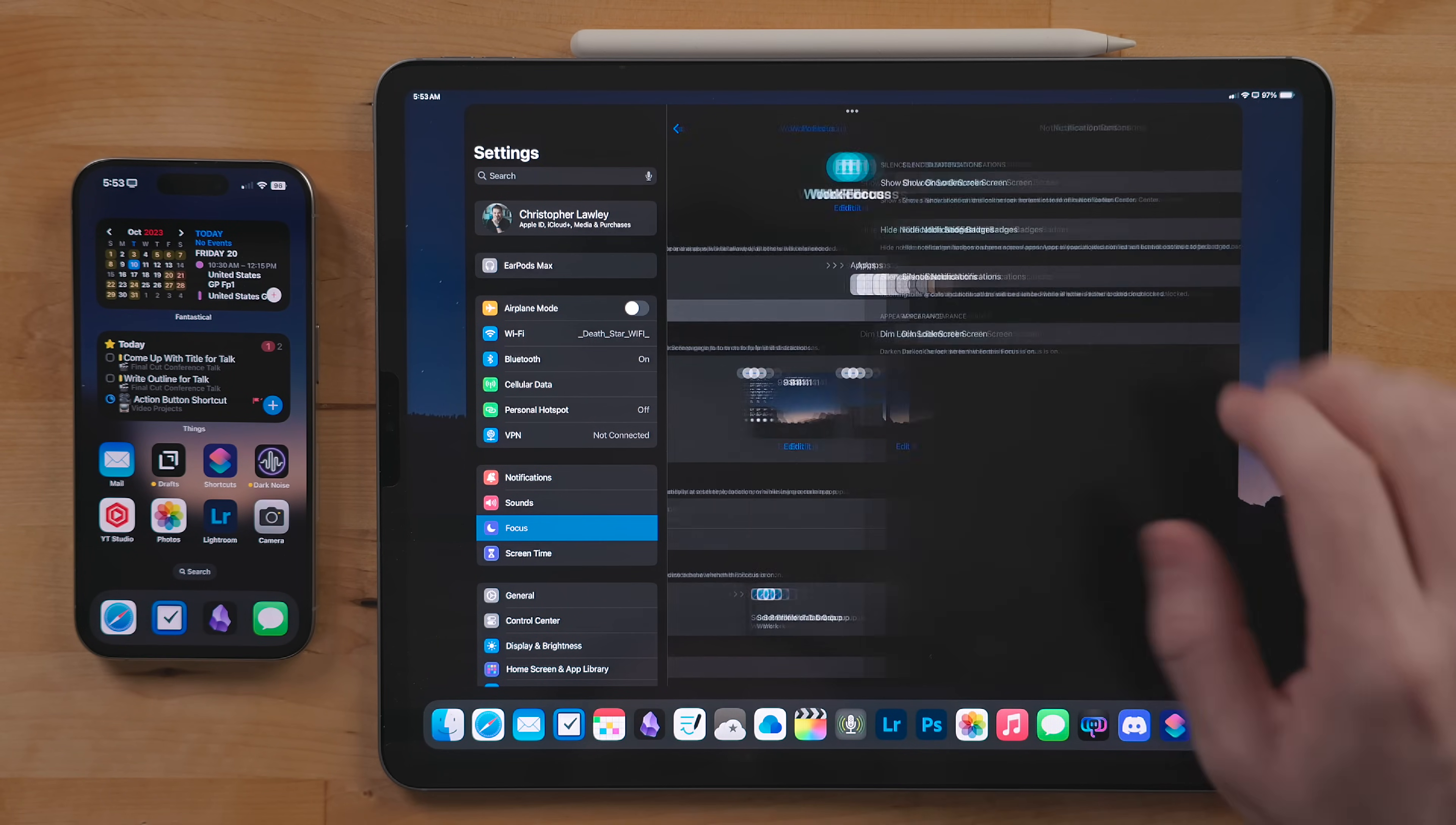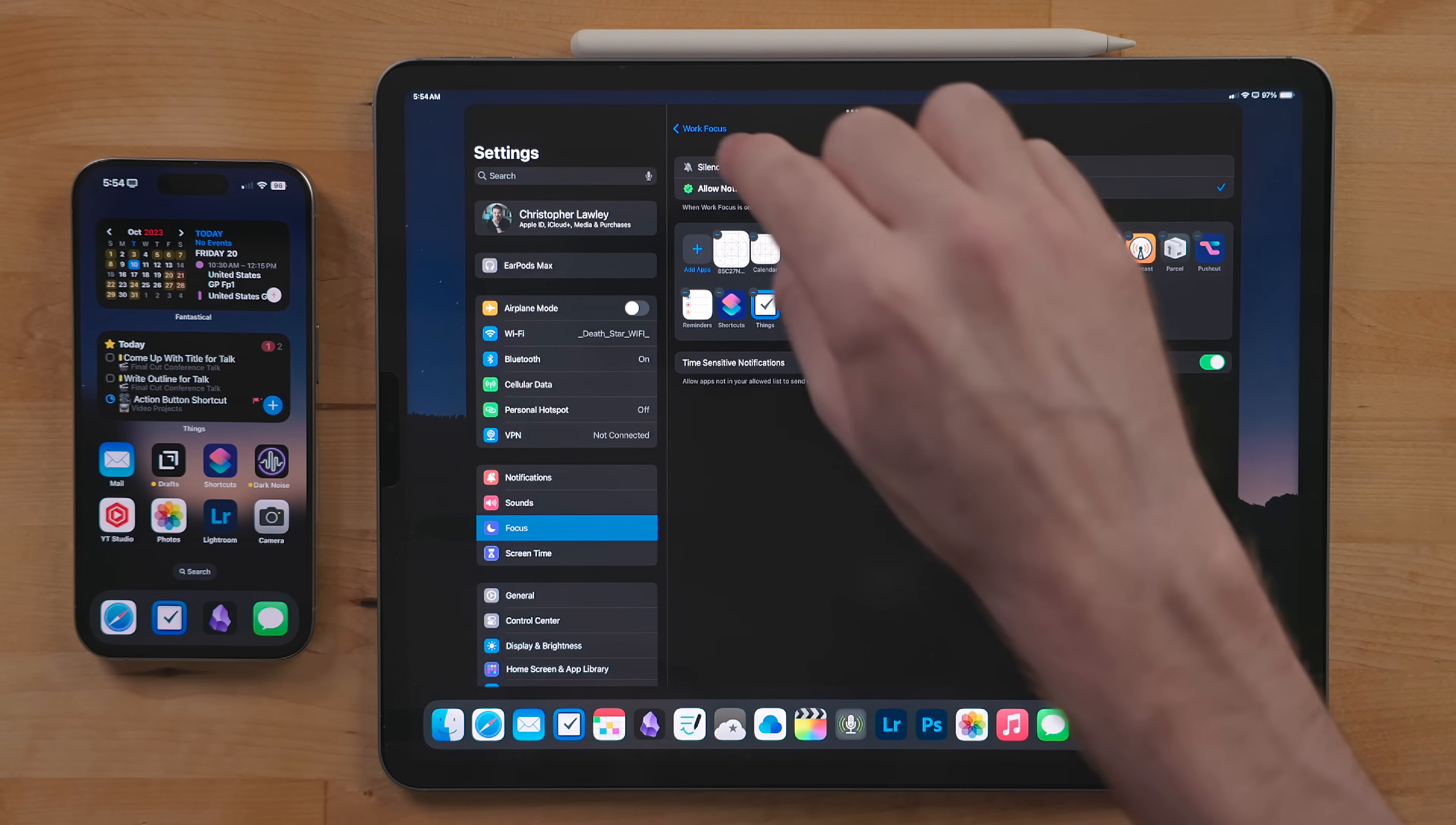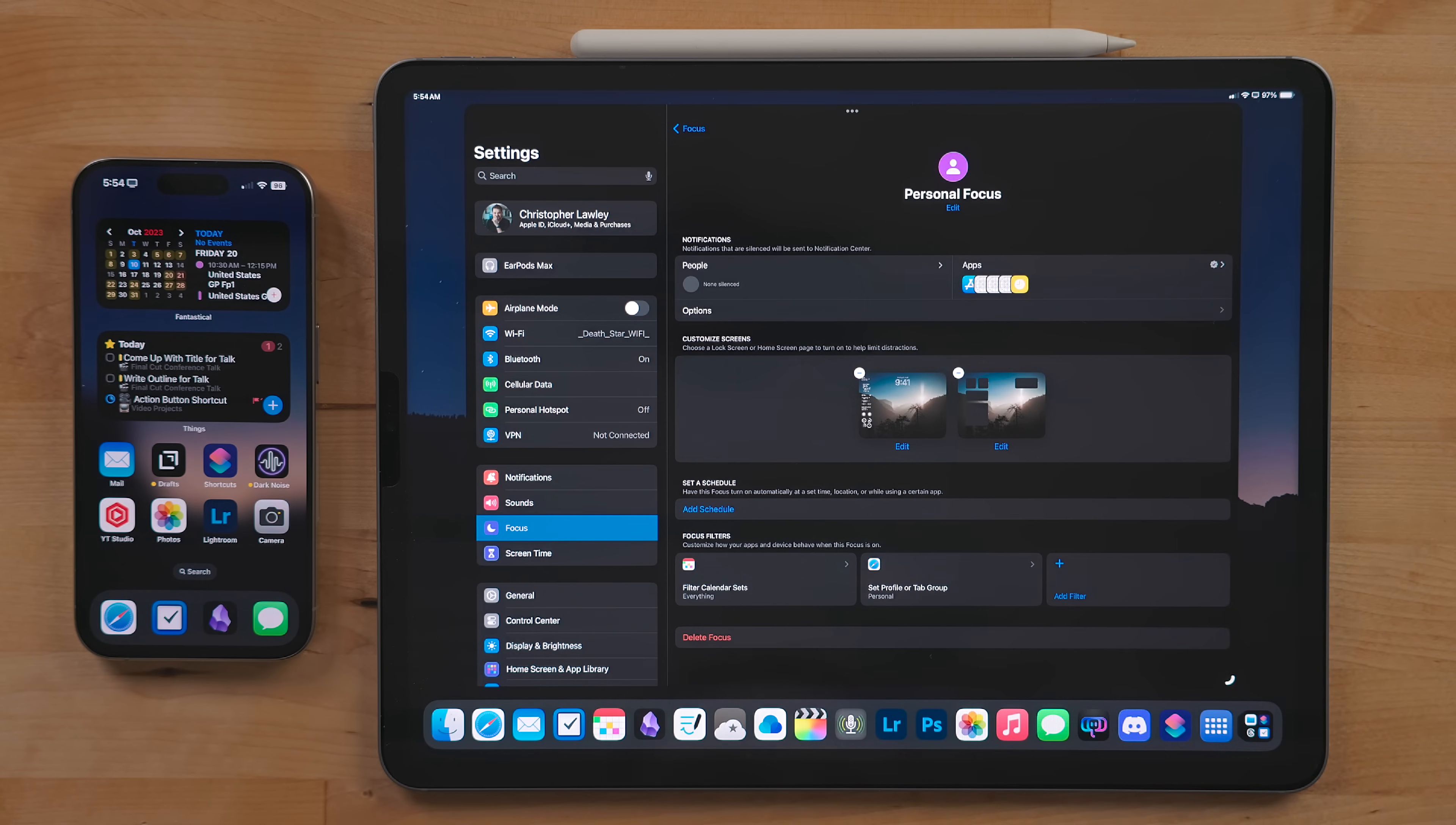But when doing general work, of course I want task manager, calendar, and other work-related notifications. When I'm not working I am in my personal mode. This lets mostly everything through while still letting me control active home screens, lock screens, notifications, and more.